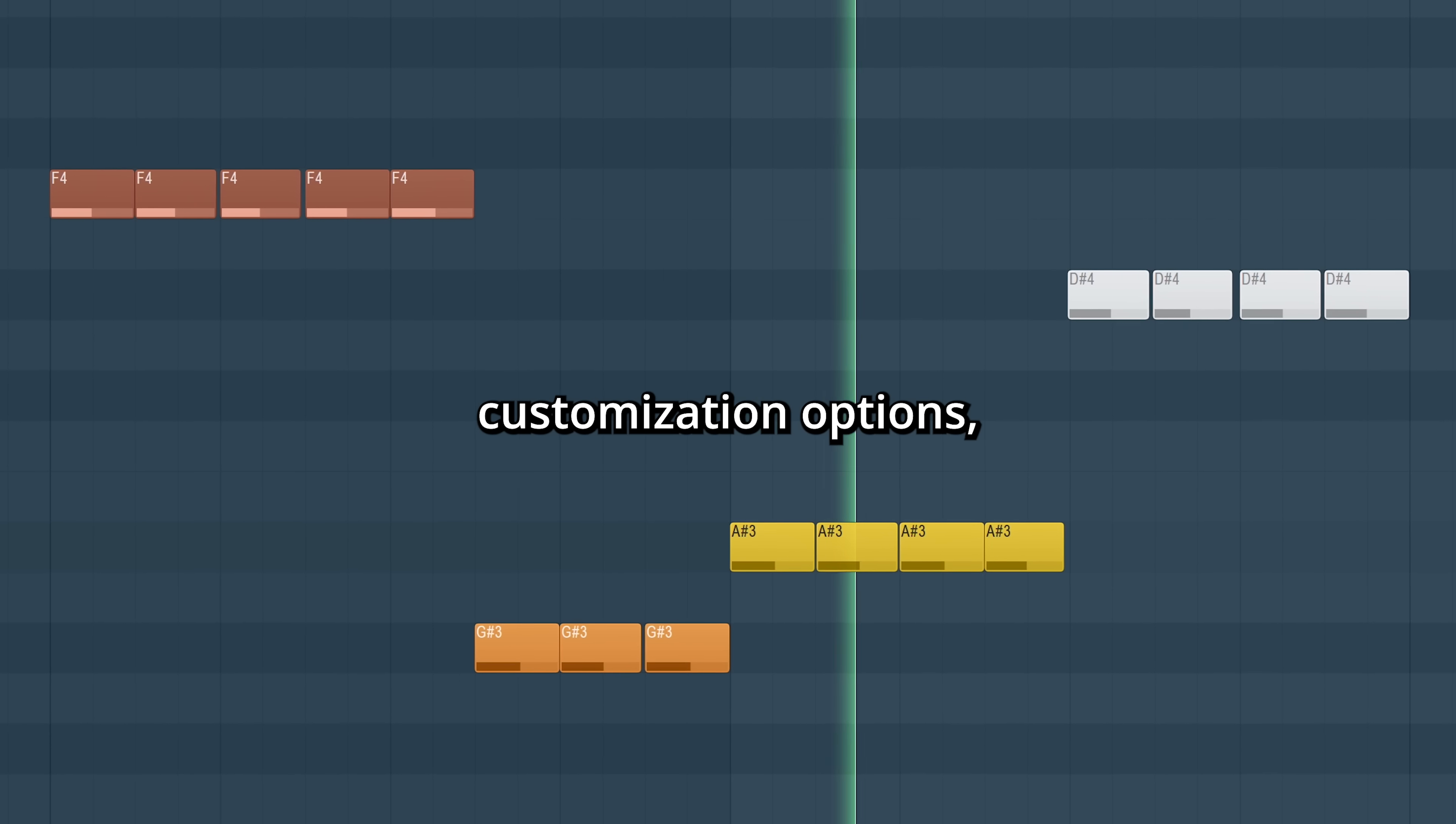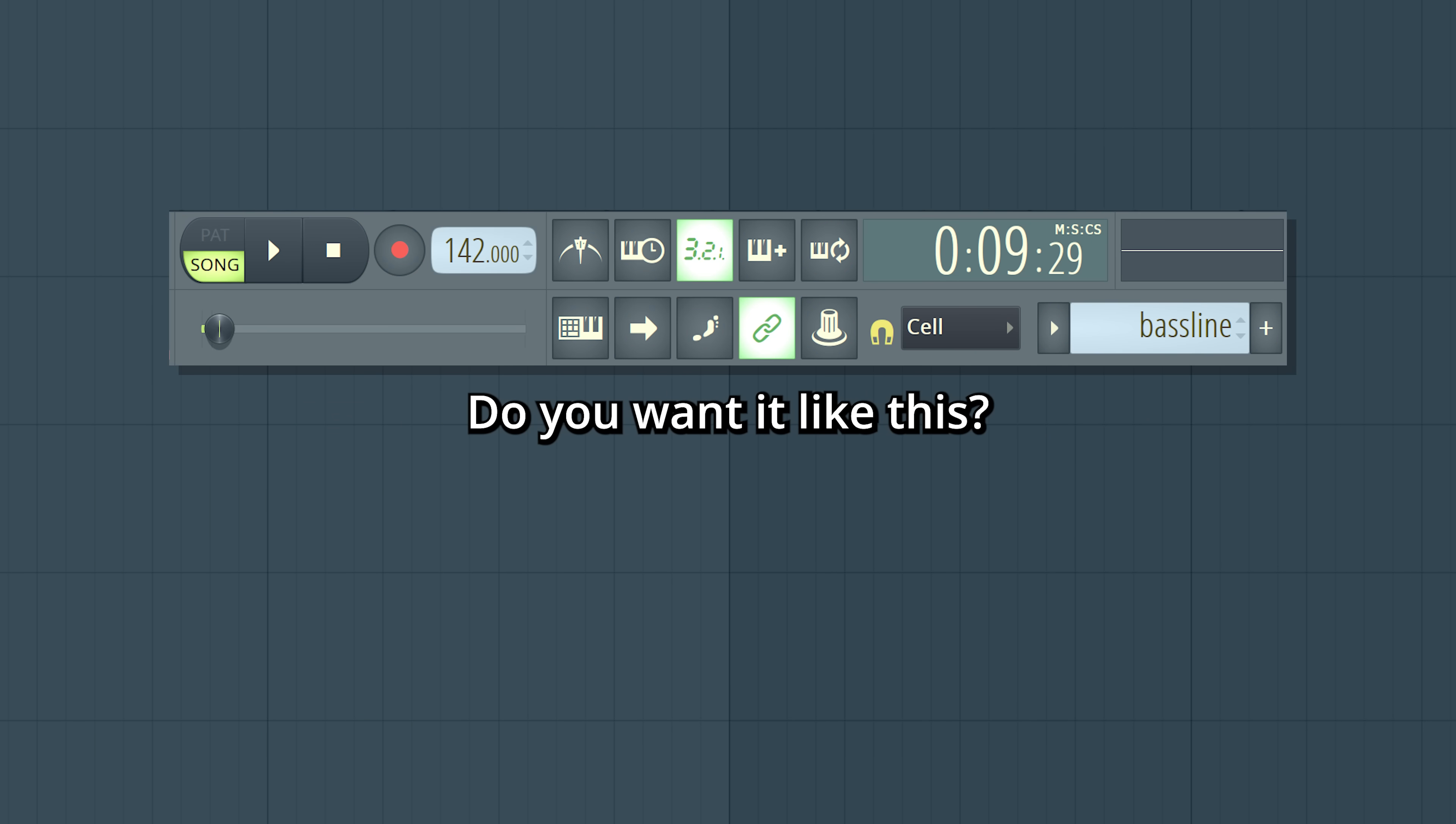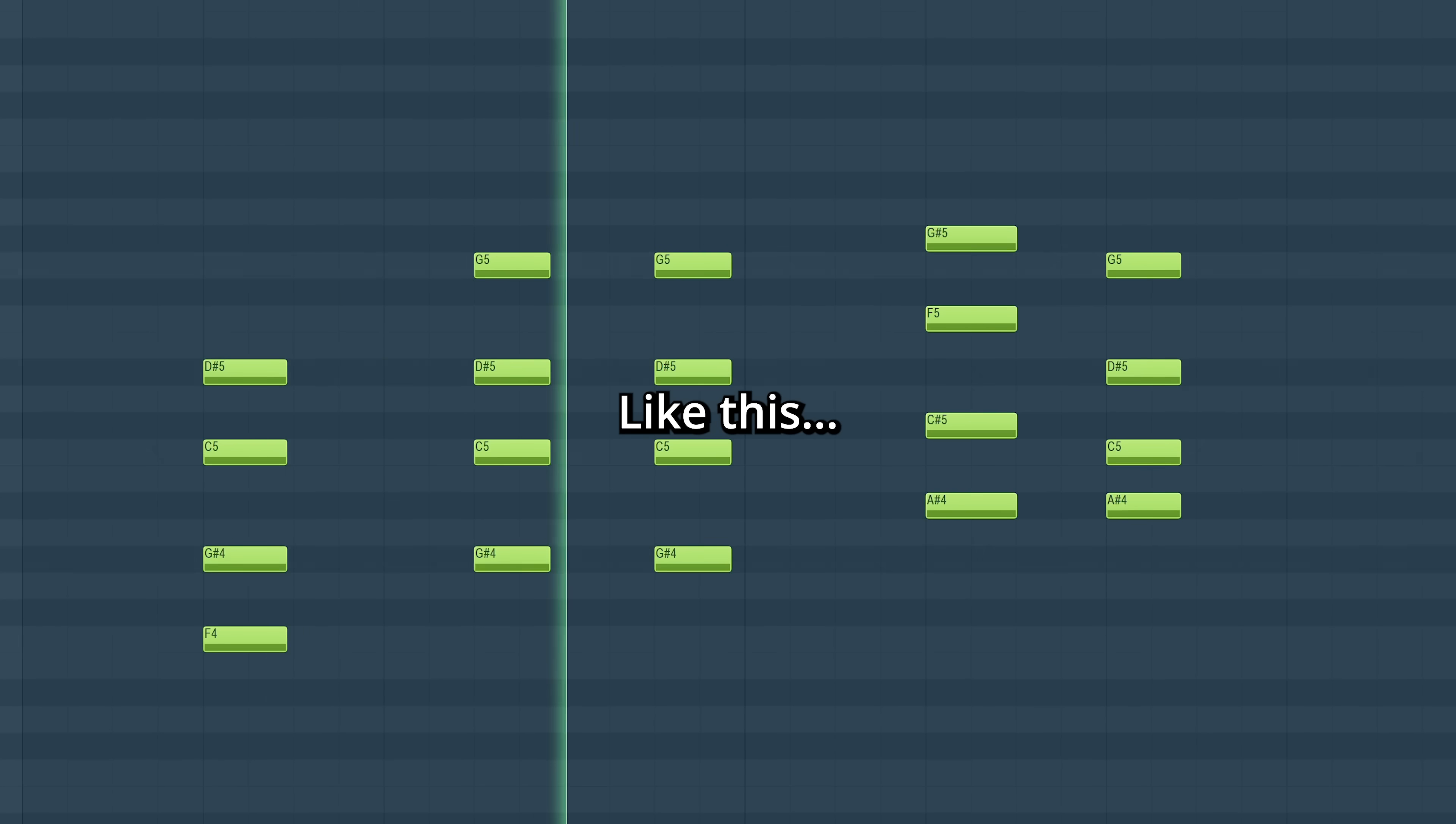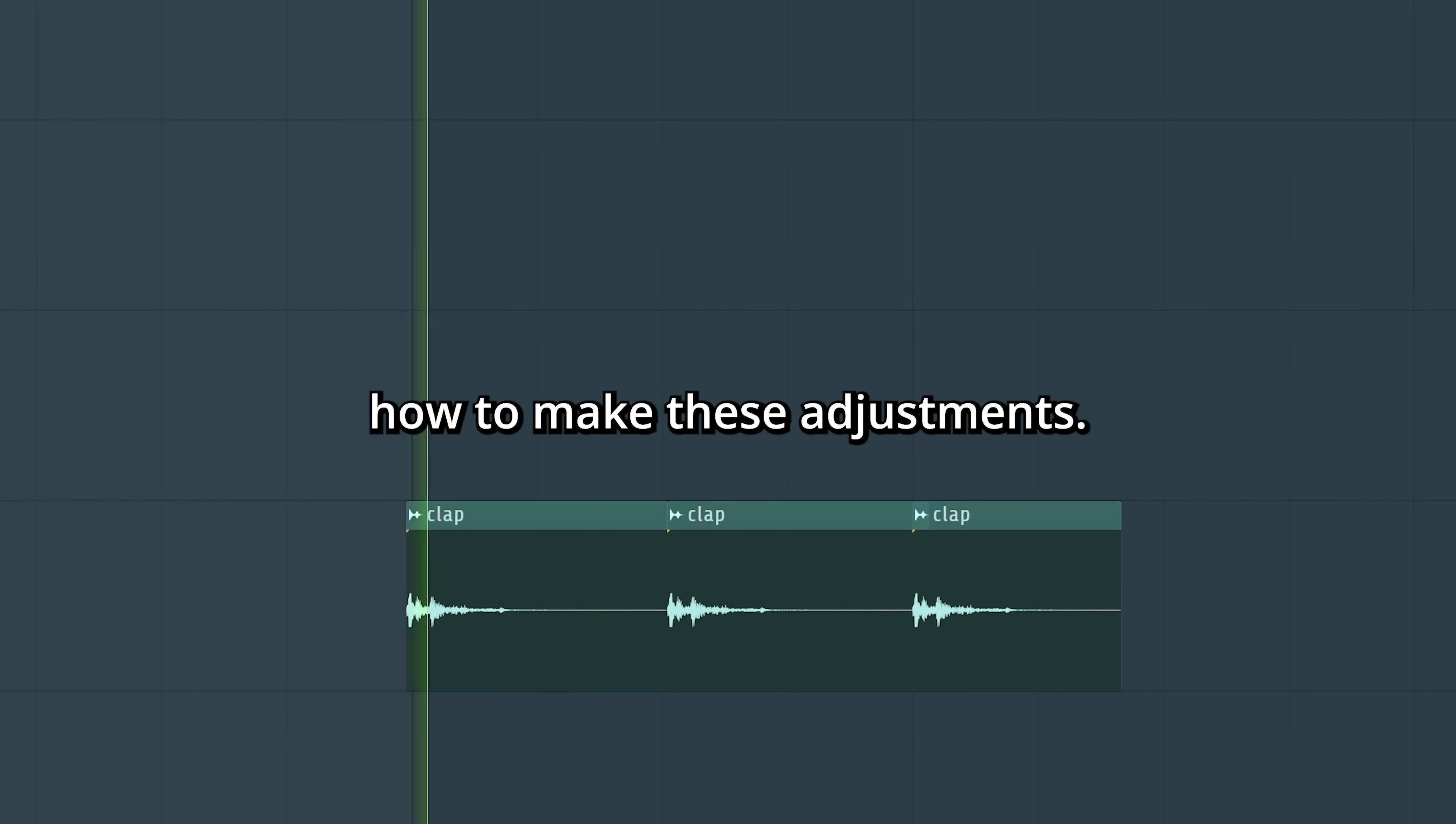FL Studio has loads of customization options. You can make it look just how you like. Do you want it like this or this? Like this or like this? Today we'll go through how to make these adjustments.